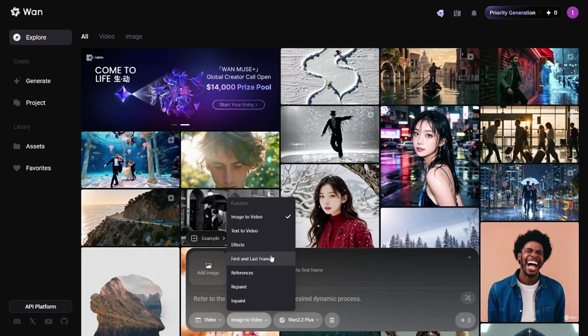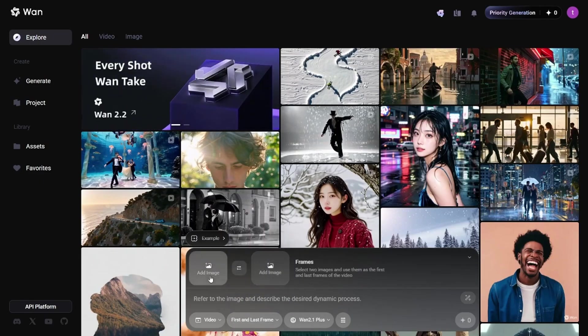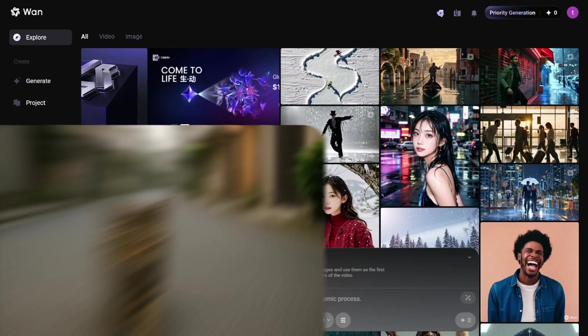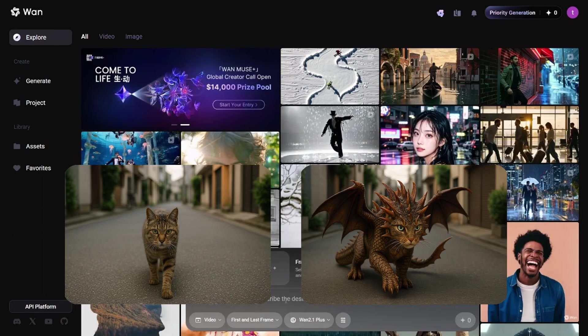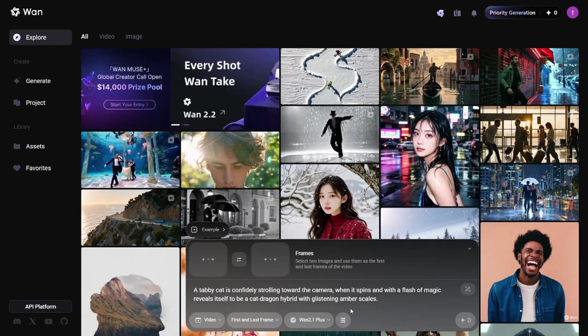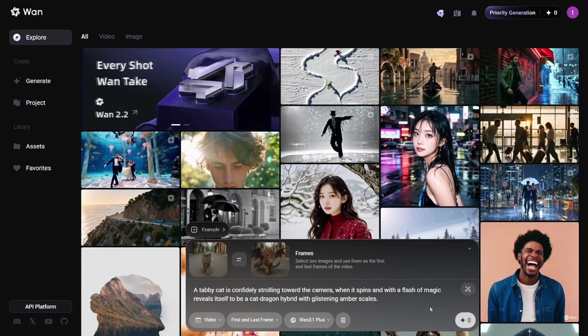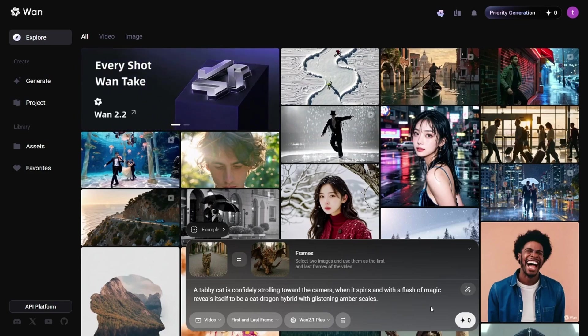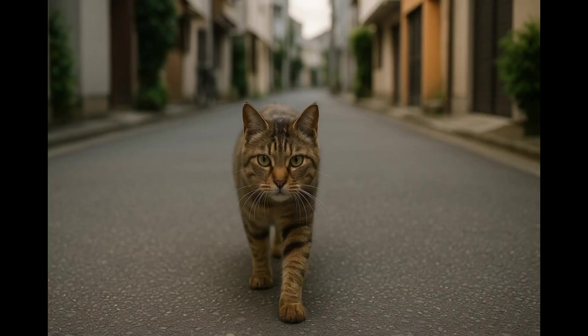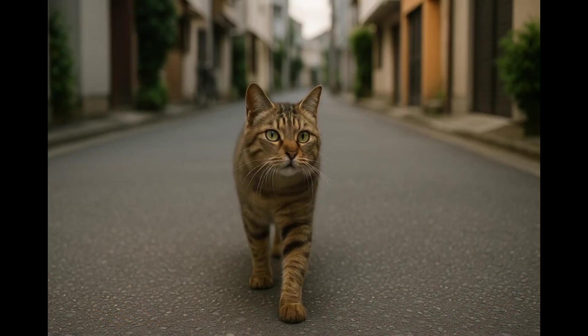There's also the first frame and last frame feature. I'll upload two photos, one of a cat and one of a dragon. Then I'll add a prompt, a cat turning into a dragon. The first result, honestly, I didn't like it much.